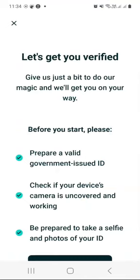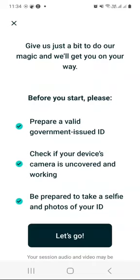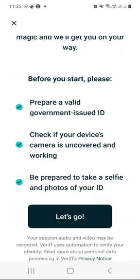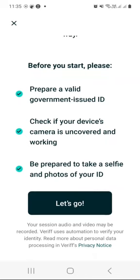Now let's get you verified. They say give us just a bit to do our magic and we will get you on your way. Before you start, prepare a valid government-issued ID. Check if your device's camera is uncovered and working. Be prepared to take a selfie and photos of your ID book or ID card. When you are ready, just click the let's go button.